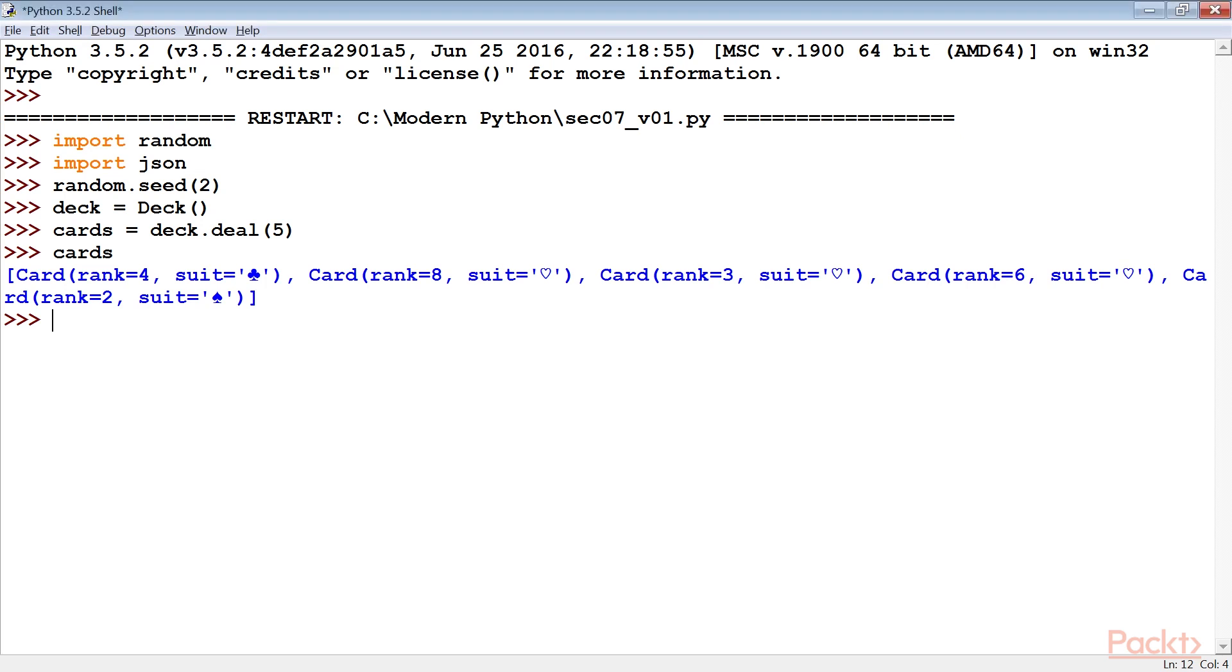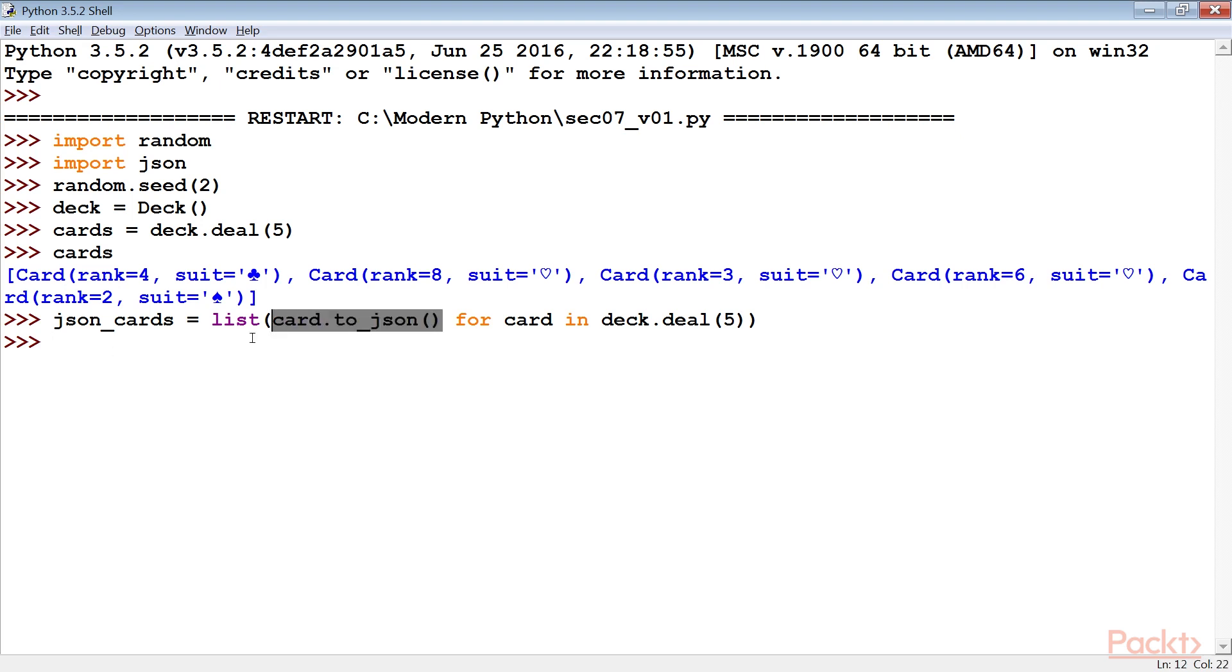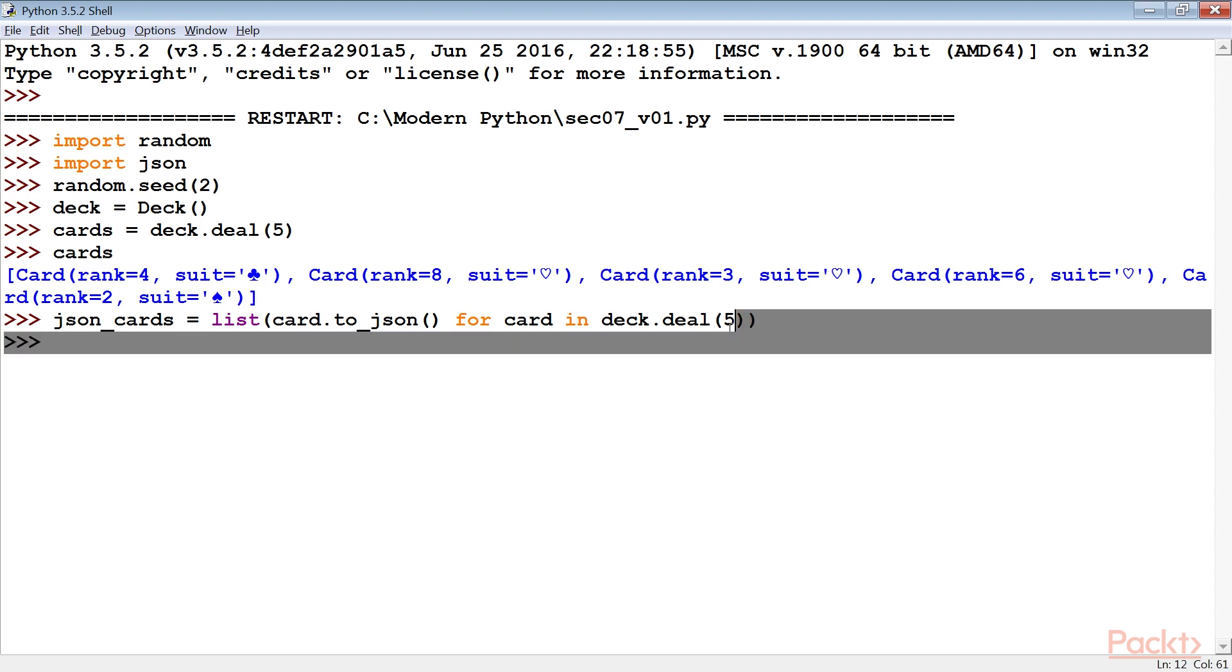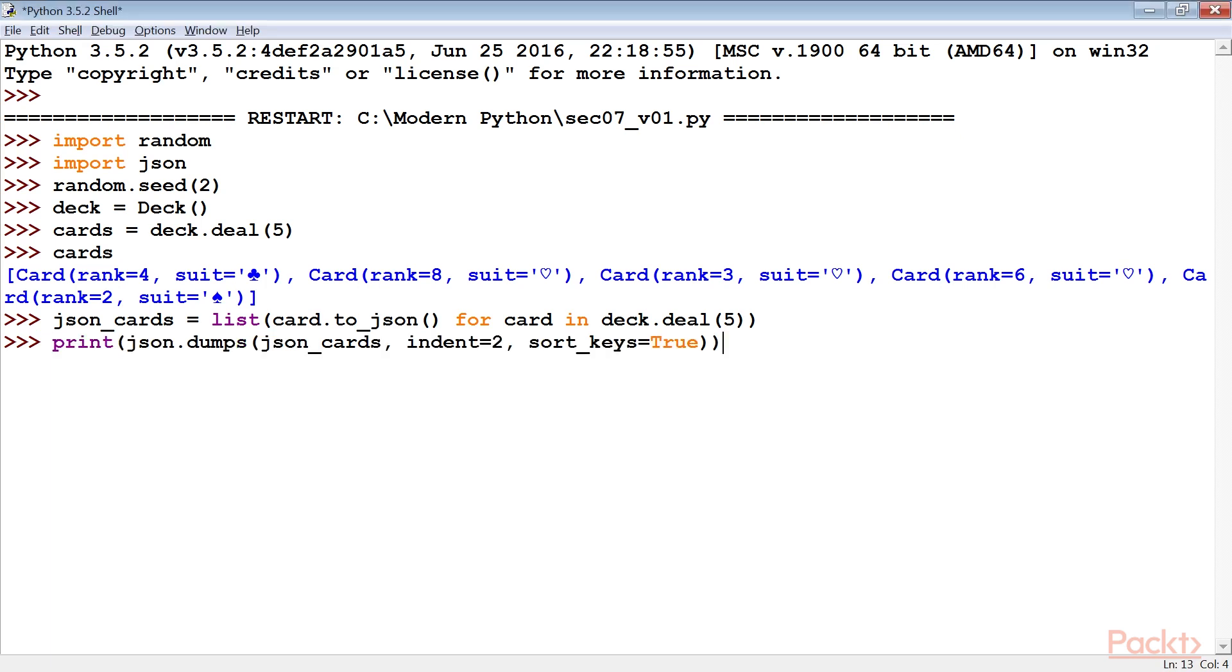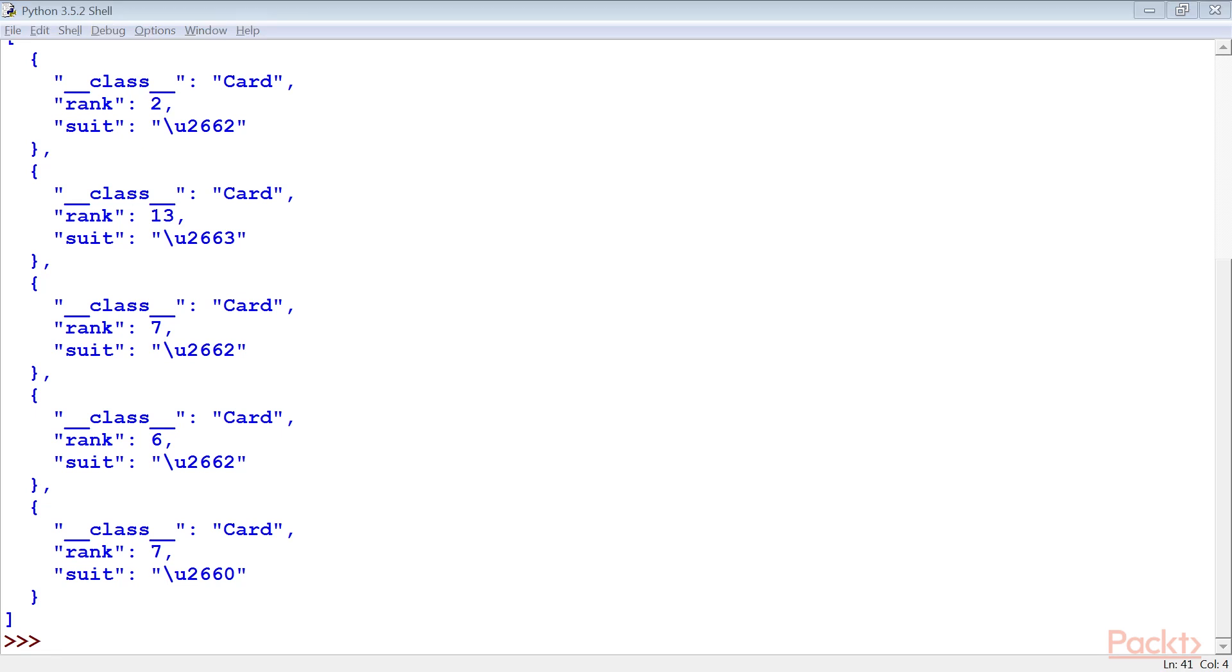Now, in order to use this part of web service, we'll also need to produce useful output in JSON notation. Here's an example of how it looks. We've used deck.deal(5) to deal a hand with five more cards from the deck. The expression list(card.to_JSON() for card in deck.deal(5)) will use the to_JSON method of each card object to emit the small dictionary representation of that object. The list of dictionary structure was then serialized into JSON notation. The sort_keys equals true option is handy for creating a repeatable test case. It's not generally necessary for RESTful web services. As you click enter, you'll see this output on your screen.